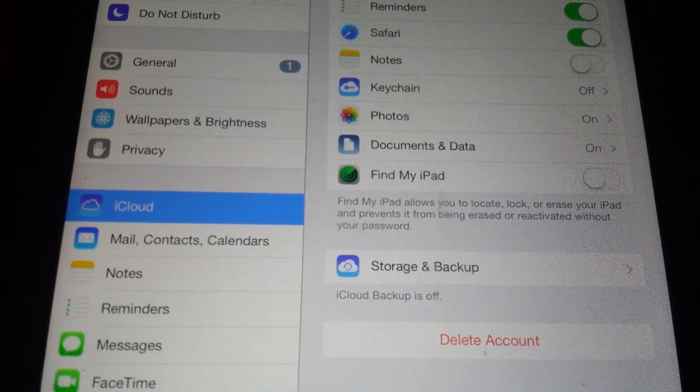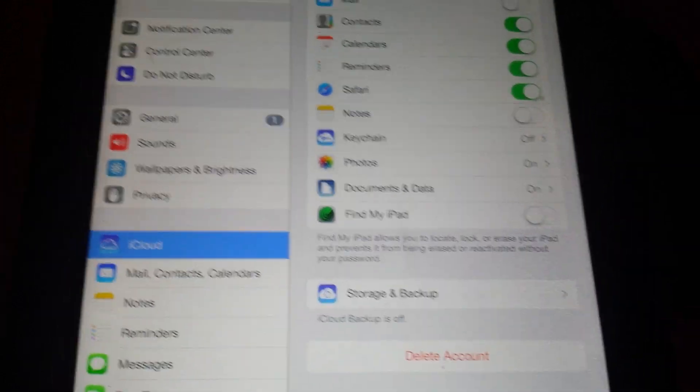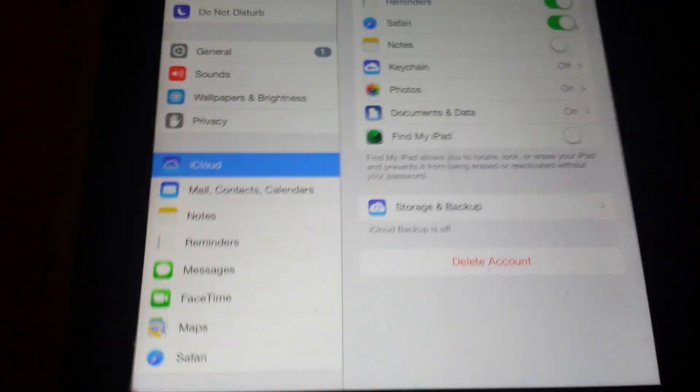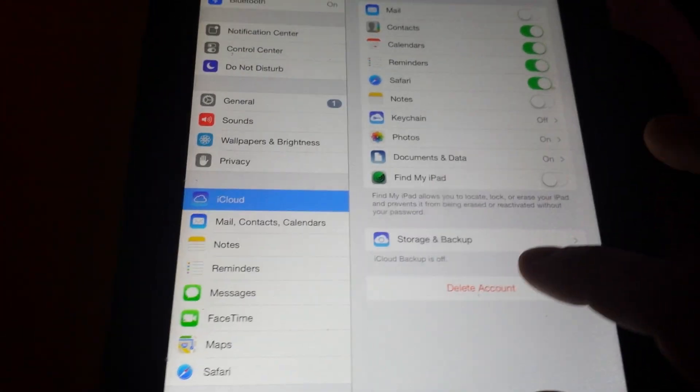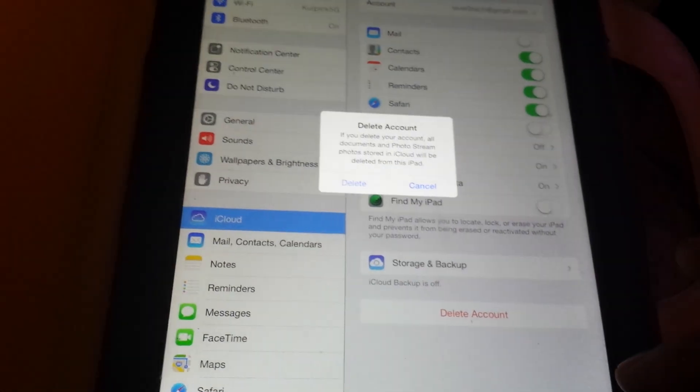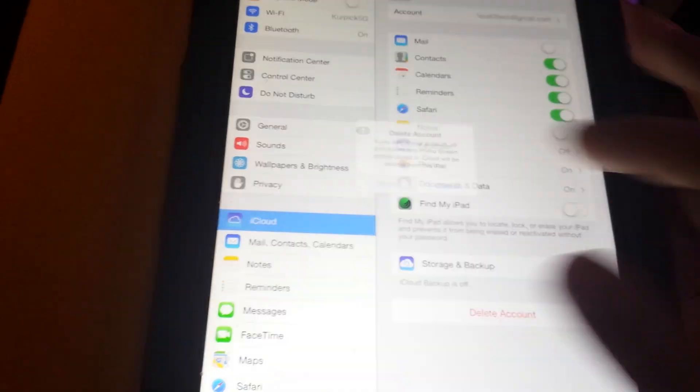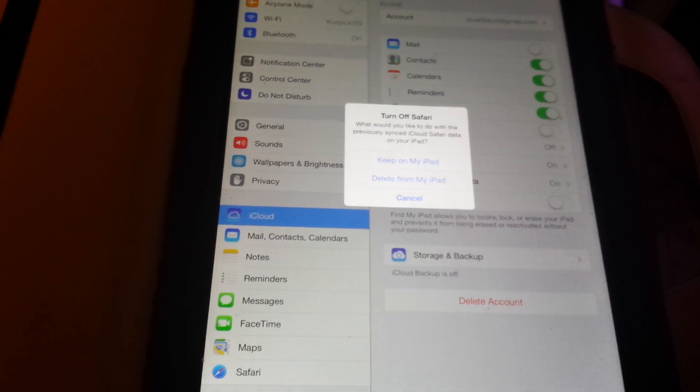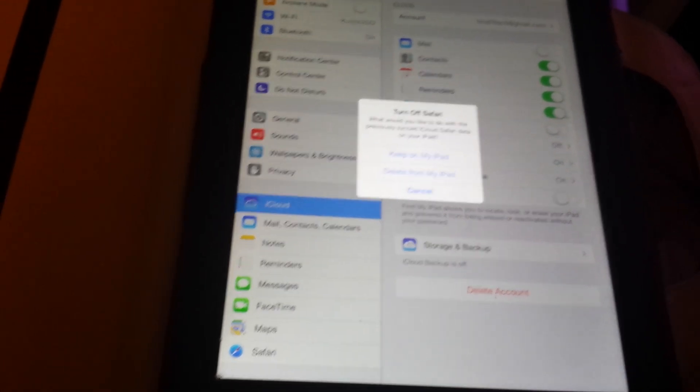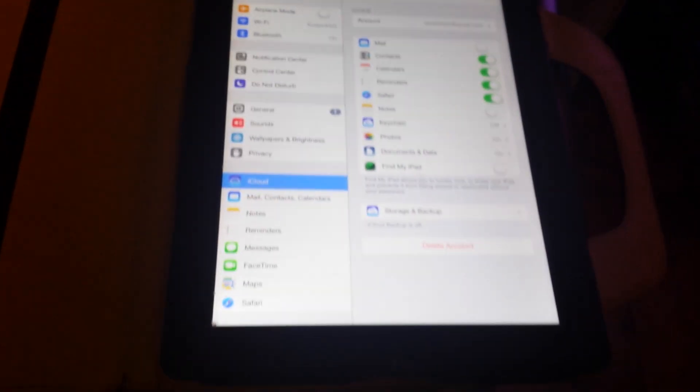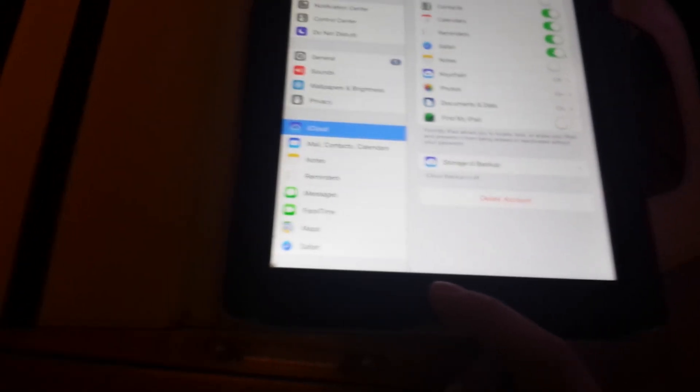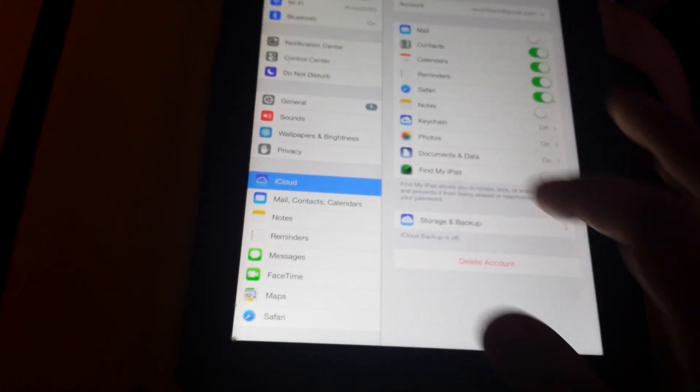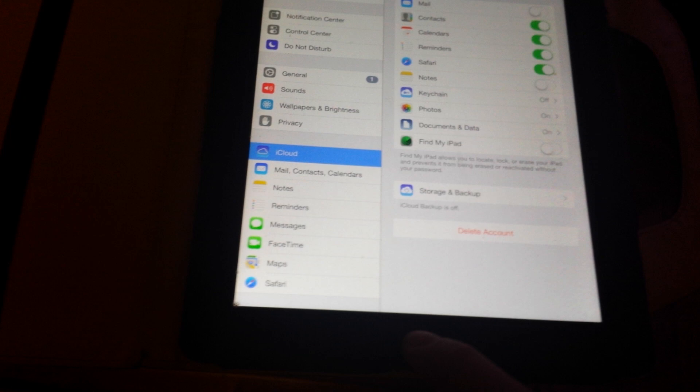This is an exploit. Now you would be able to delete the account. As you can see, it's not prompting for a password or anything. Find My iPad is off. You could delete the account, you could reset the device. That's how it's done.